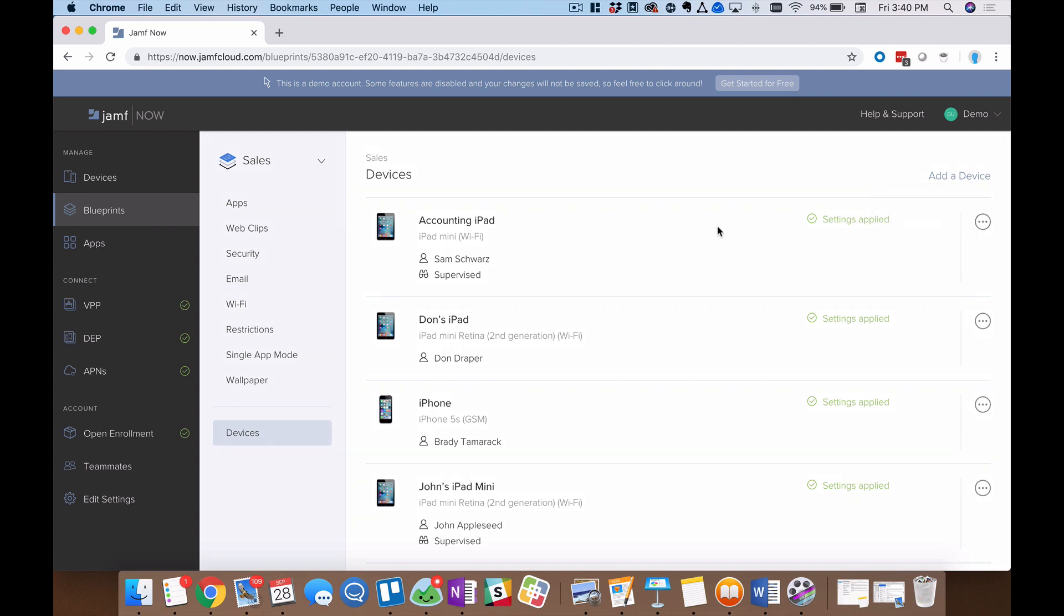That's a walkthrough of blueprints in Jamf Now in a nutshell. If you still have questions, don't hesitate to reach out to Jamf Now support.